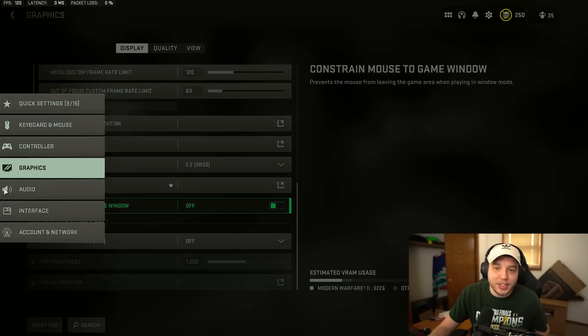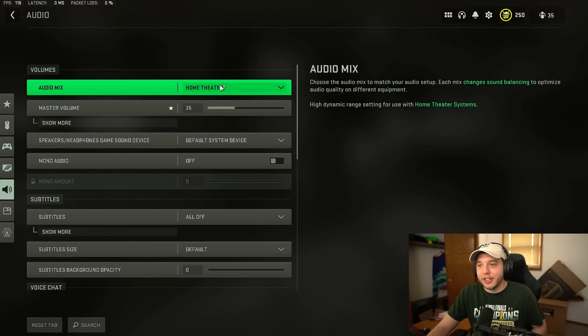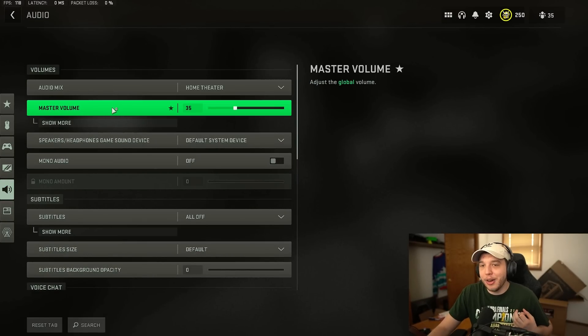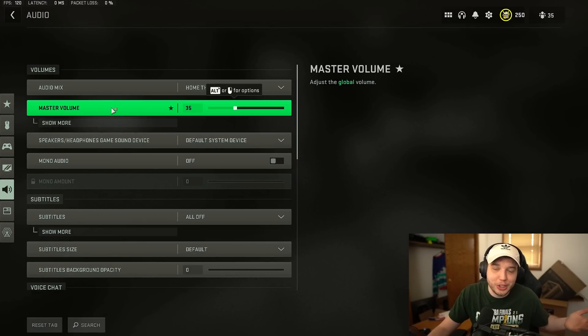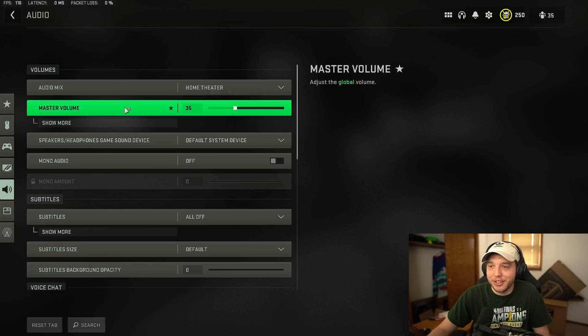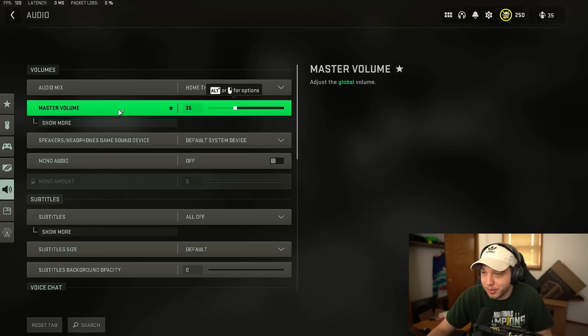But let's move on to the audio settings here. Now home theater is the best audio setting in this game. Now your master volume is going to be your preference. I have it set down to 35 so I don't blow my eardrums out.